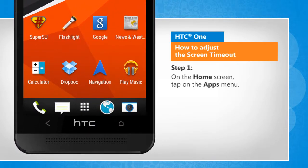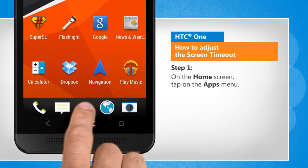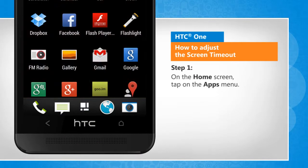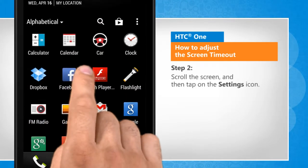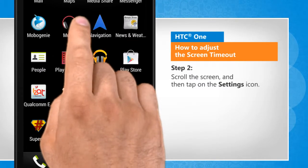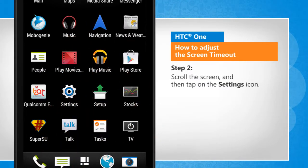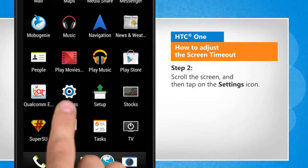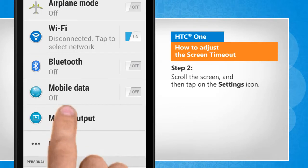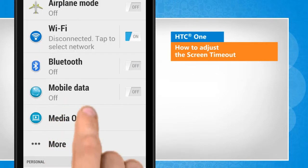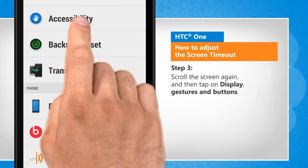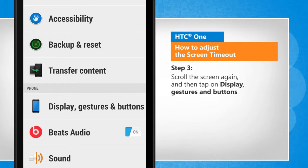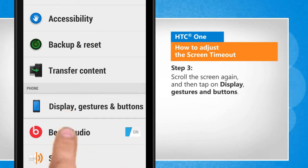On the home screen, tap on the apps menu, scroll the screen and then tap on the Settings icon. Scroll the screen again and then tap on Display, Gestures and Buttons.